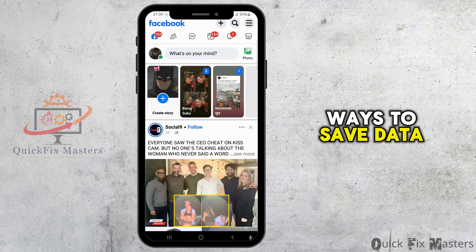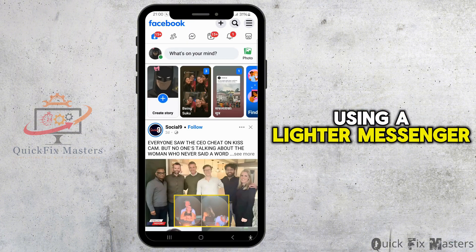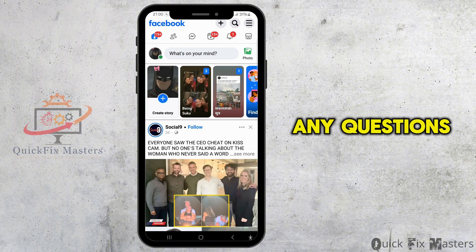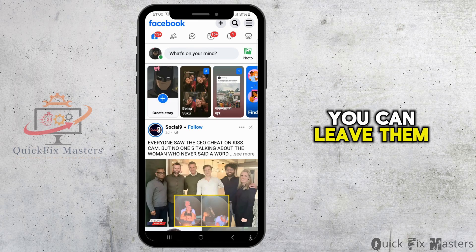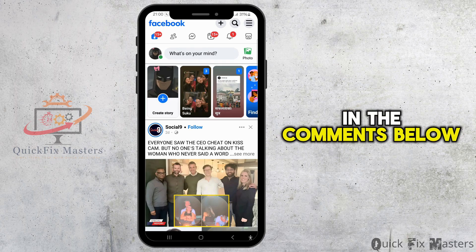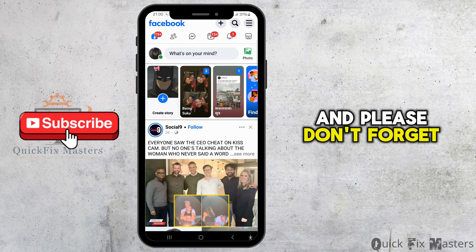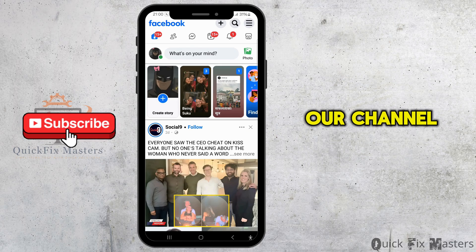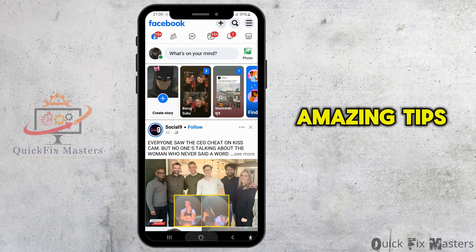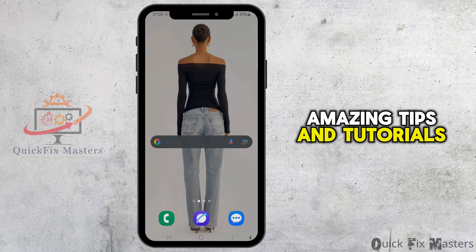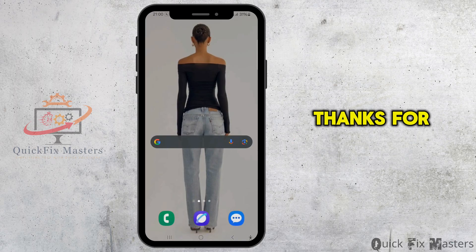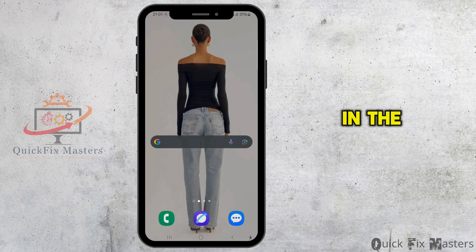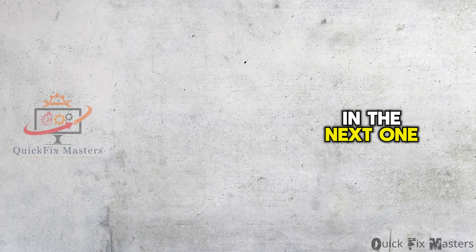There aren't any other ways to save data using a lighter messenger app. If you have any questions, you can leave them in the comments below. Please don't forget to like, comment, share, and subscribe to our channel for more amazing tips and tutorials. Thanks for watching, and we'll see you again in the next one.